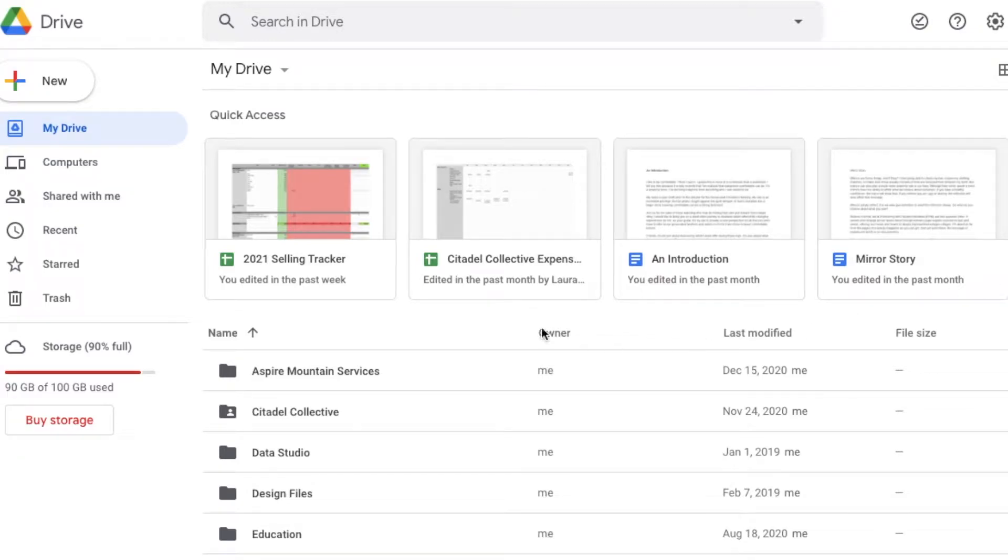Hey friends, on today's video, I'm going to show you how to increase your storage here on Google Drive for really cheap. Let's do it.